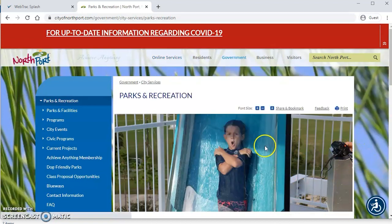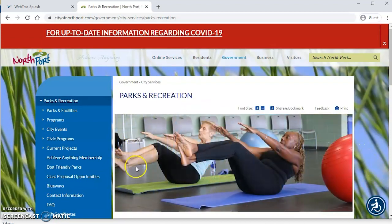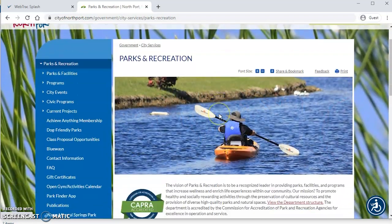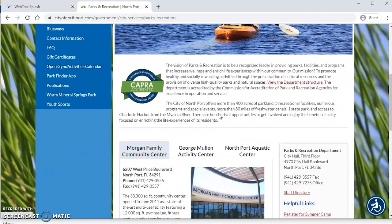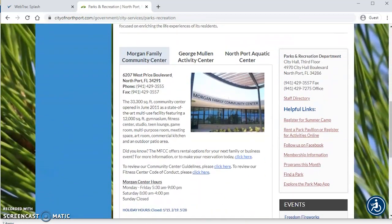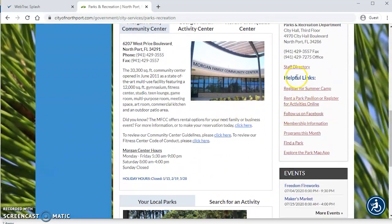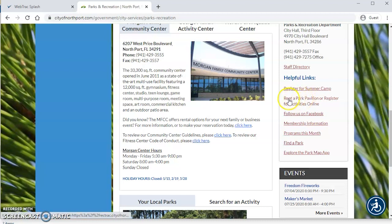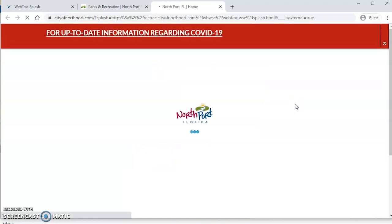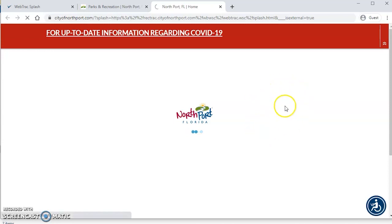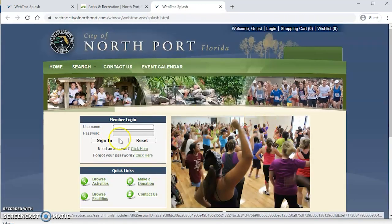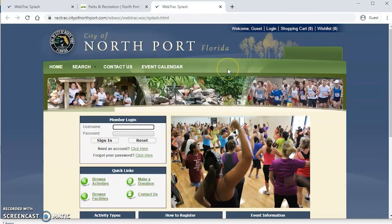You'll notice you land on our Parks and Rec landing page and then if you scroll down under helpful links, you'll see this link here that says rent a park pavilion or register for activities online. Now you can click on that and it's going to open our web track system for you and this is our online registration system.